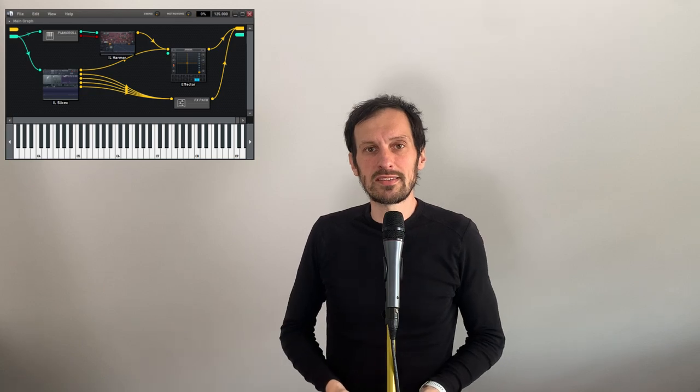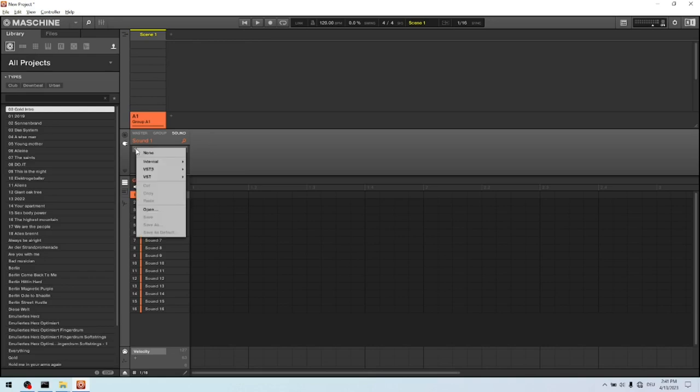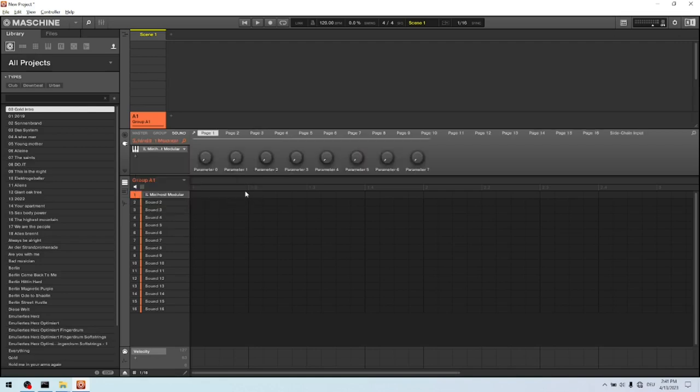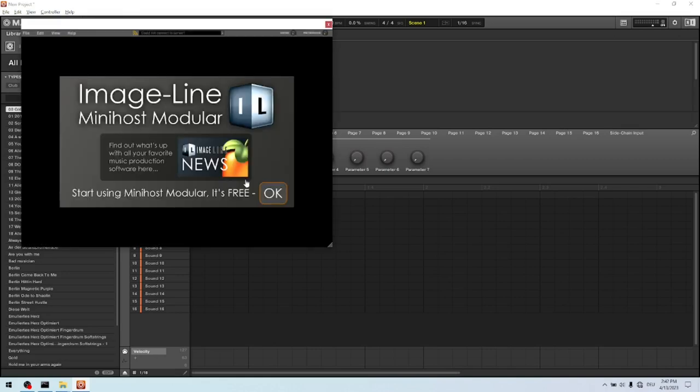So let's start. Now we are gonna add an instance of the IL MiniHost Modular. We click on plus, we select VST. Then we select ImageLine. And then the IL MiniHost Modular. Then we double click on it, and then we click on OK.